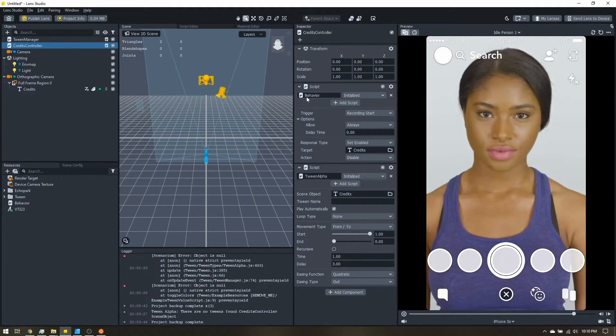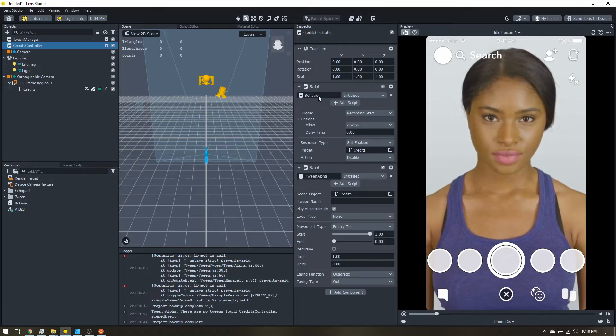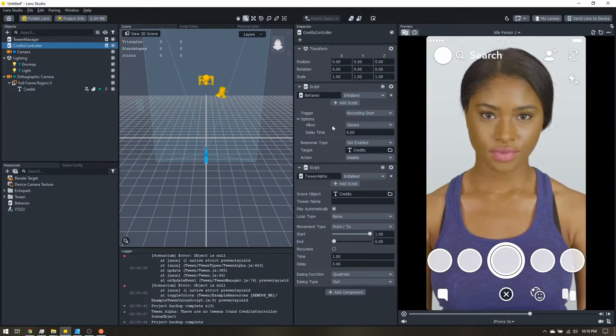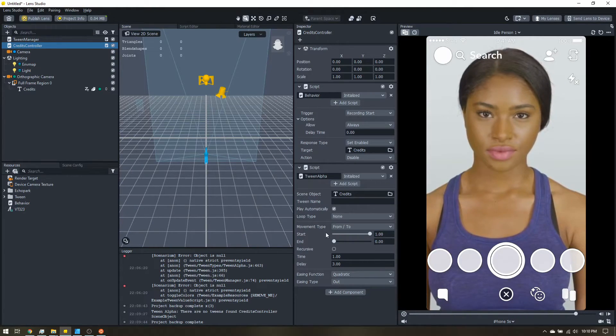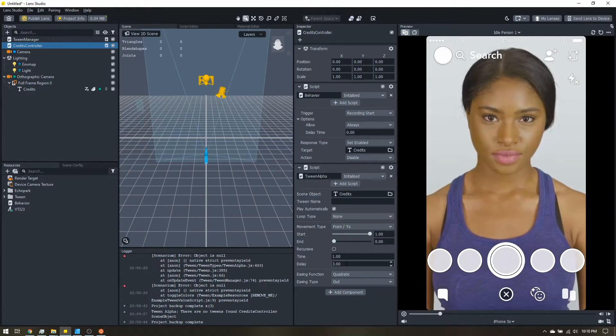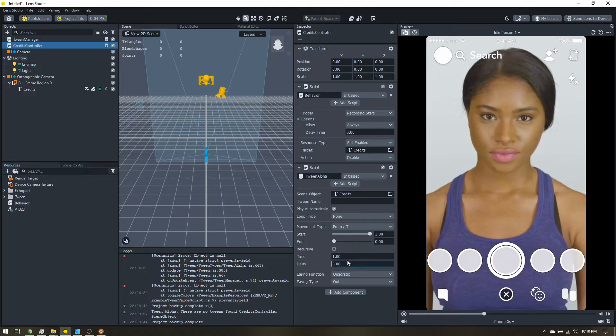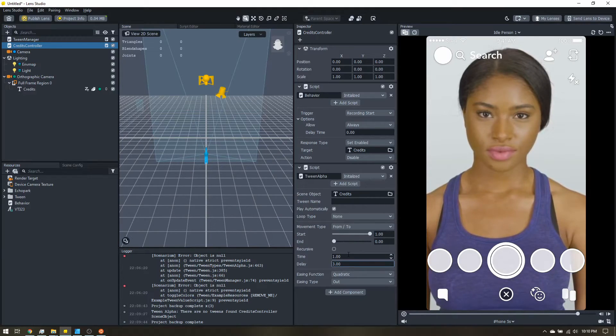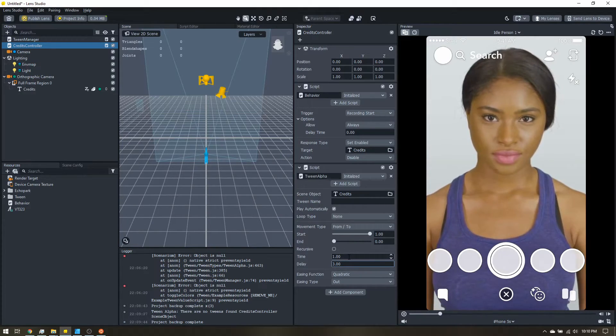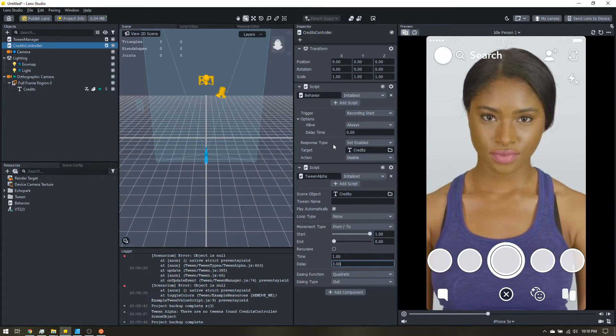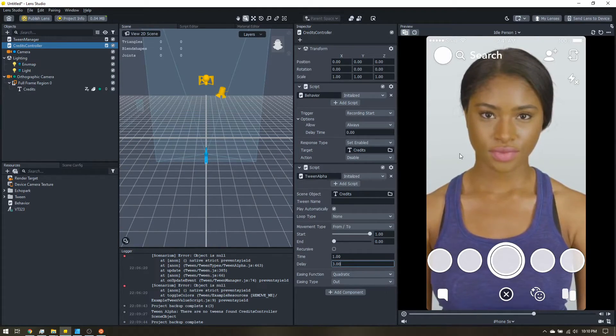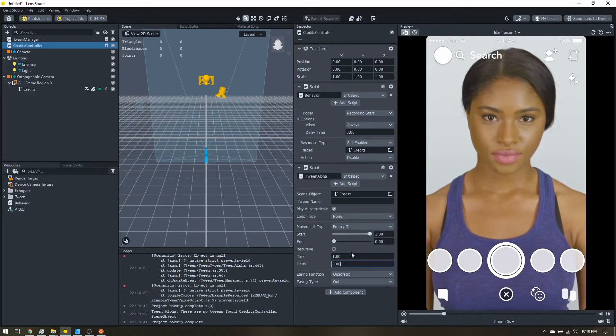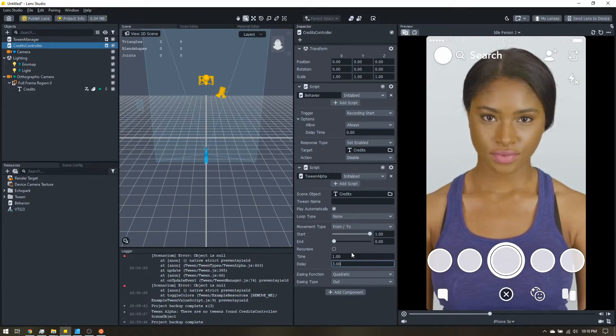So the behavior script will hide it if they take the snap before the four seconds are up, or three second delay plus the one second transition. And if they take the snap after it's already faded, it doesn't really matter anyway.